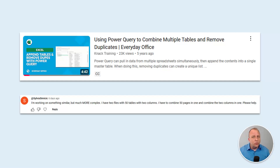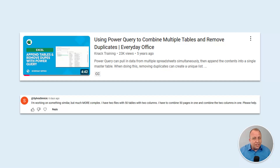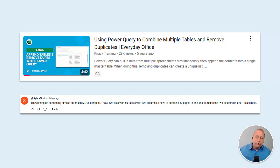A few days ago, a tutorial video of mine from a few years ago got a comment asking for a specific variation on what was offered in that video. The video was about Microsoft Power Query, a tool now built into Excel that can pull in multiple data tables, append them together into a single table, and remove any duplicates from the final result. Sylvia asked: what if I have multiple files that each have multiple tables? How can I combine those together as easily as possible?